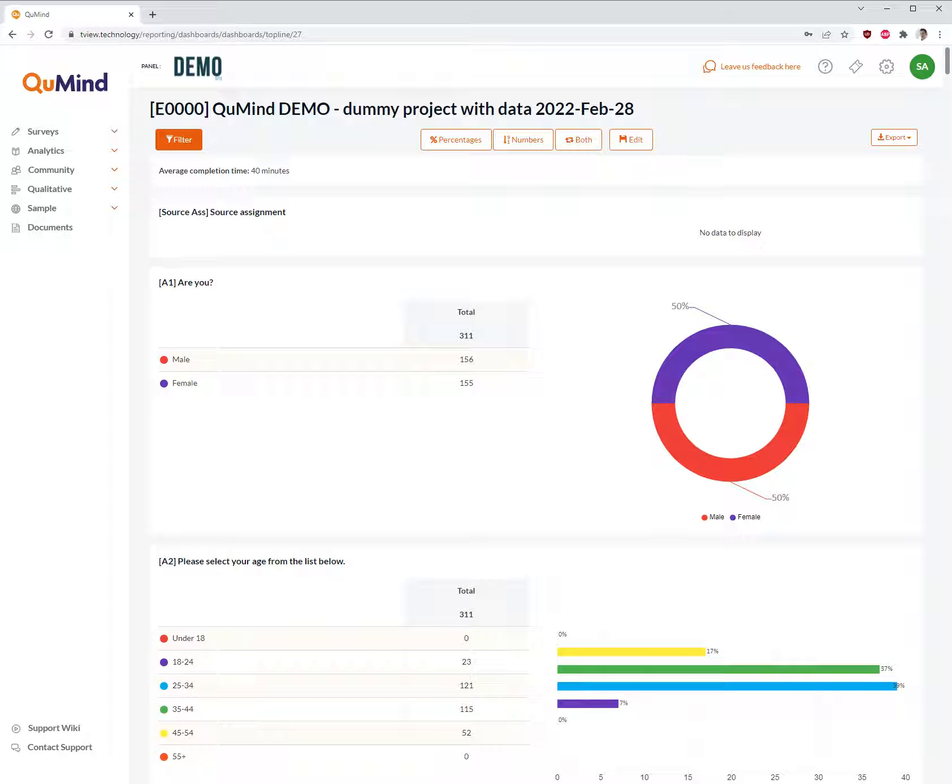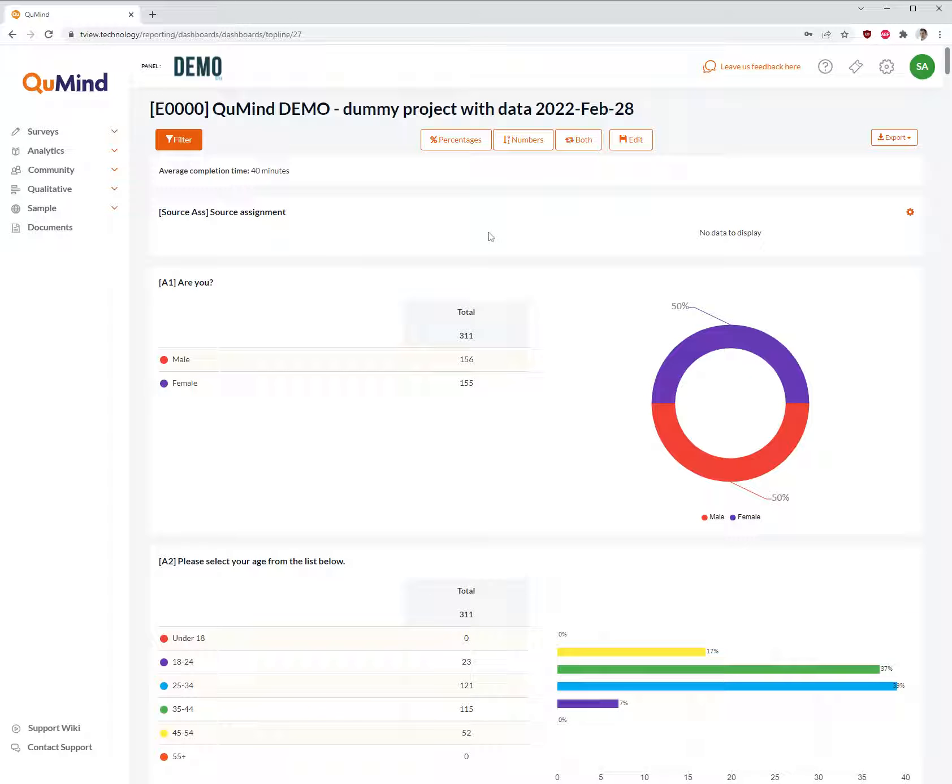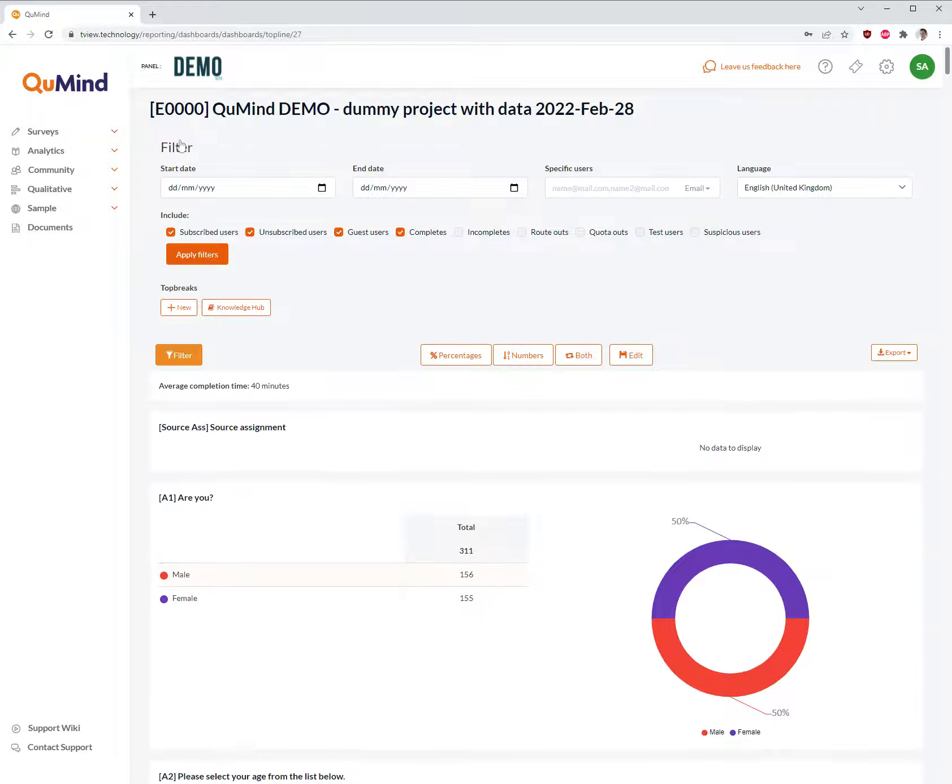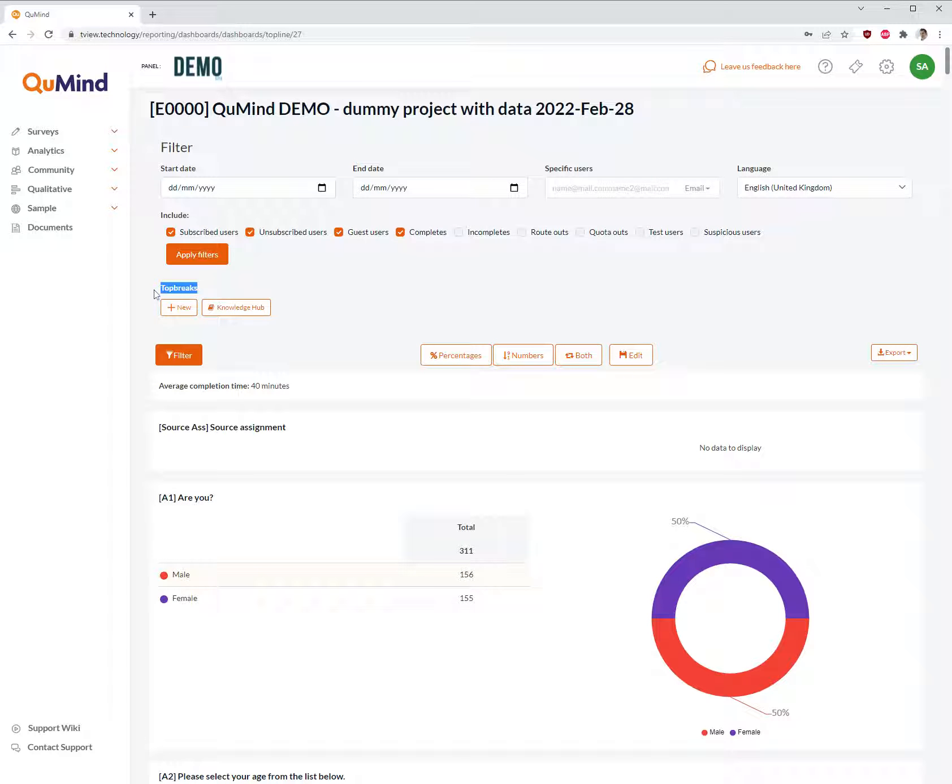In order to achieve this, assuming you are within the top line dashboard where you wish to apply top breaks, click on filter in the top left of the screen. Then you will find an option named top breaks in the top left.